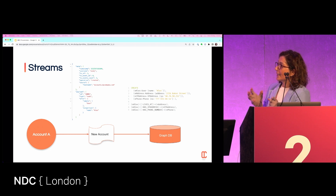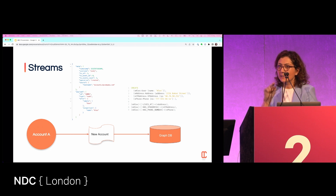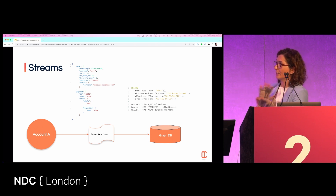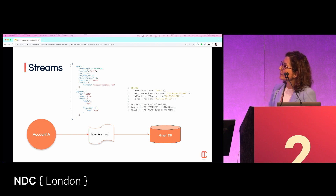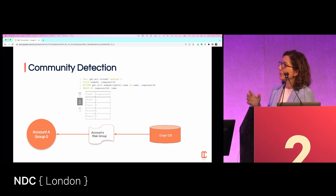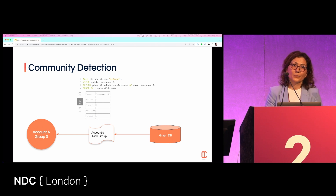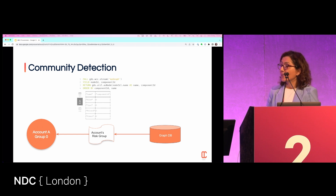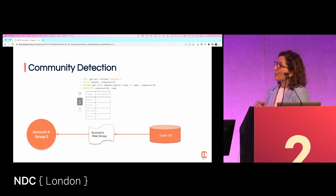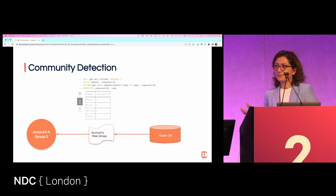To handle account creation, we use a simple JSON event payload. Each node and each property needs to be created individually, then we create the node relationships which live in the graph database. Finally, we run community detection — another algorithm on the graph database — to find what relationships exist and which community accounts belong to. We can then identify whether a new user is a member of a known fraudulent group and either reject or accept the account creation. And that solves the problem — simply.